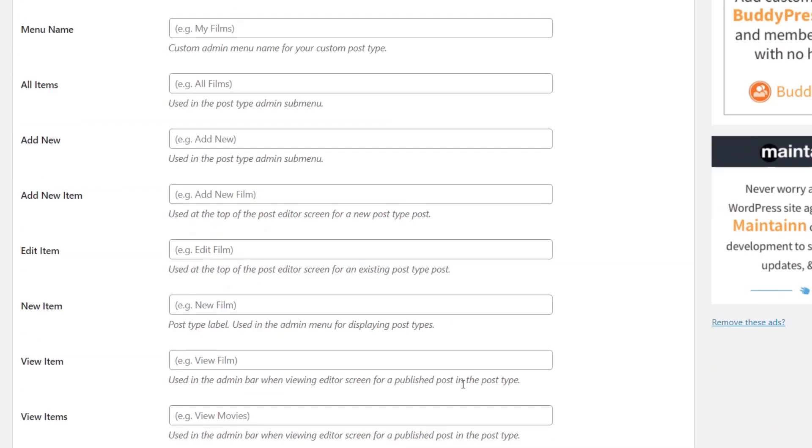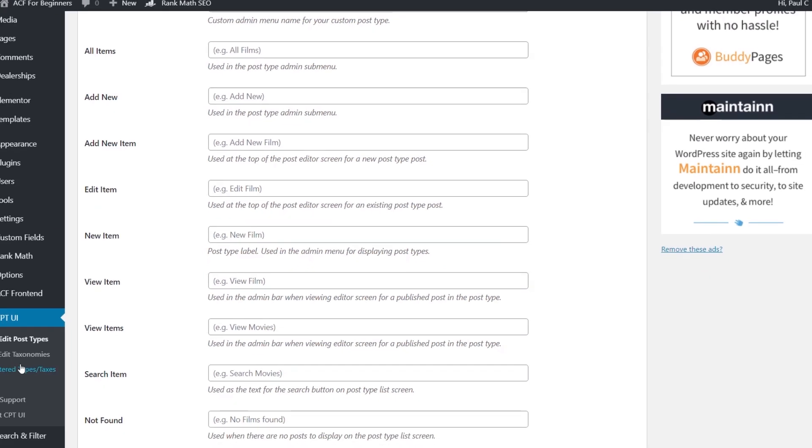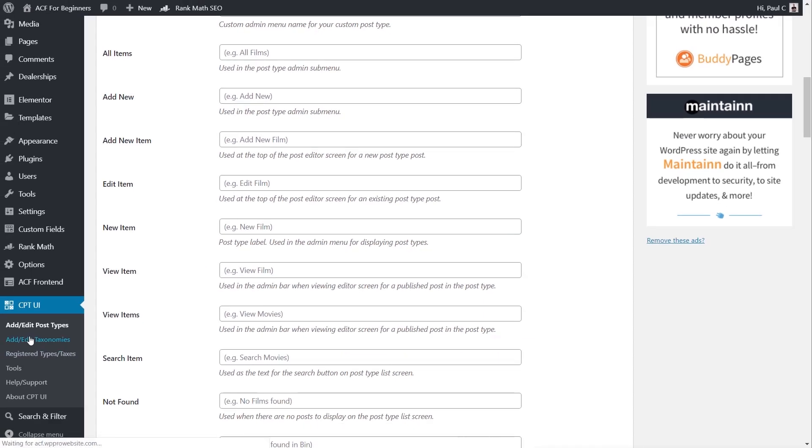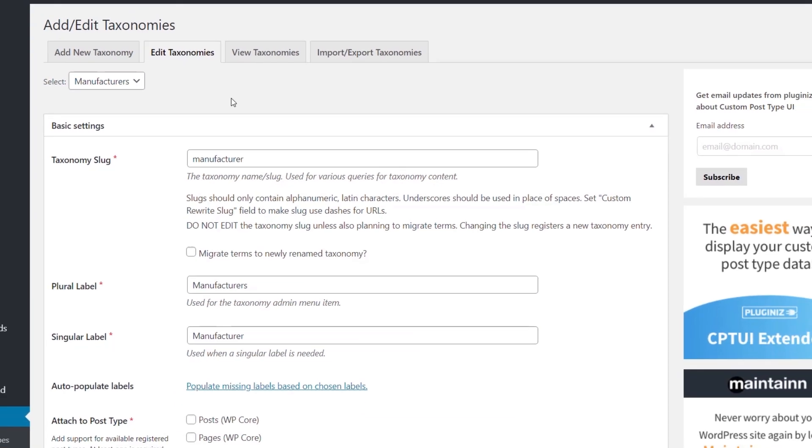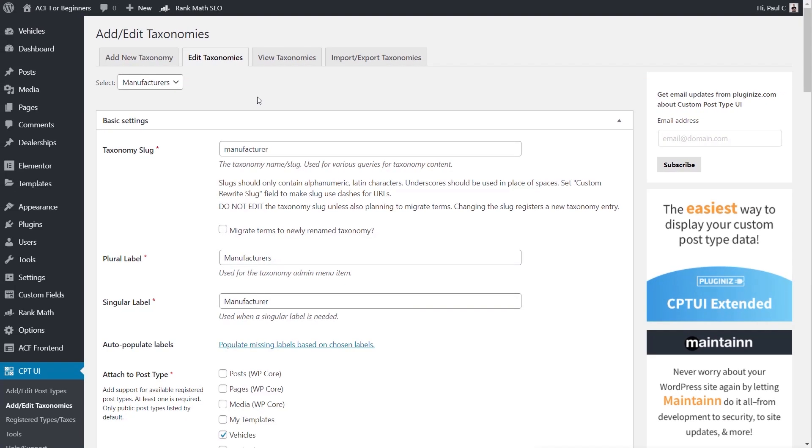You've got the normal things you'd expect to see there, and if we take a look at the taxonomies and edit those, you can see I've got manufacturers set up as a taxonomy. So everything is set up exactly how I need it to be. Everything is in place.